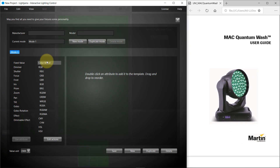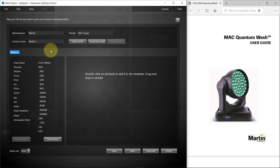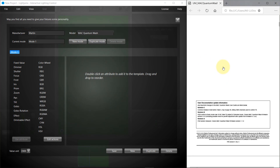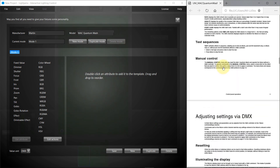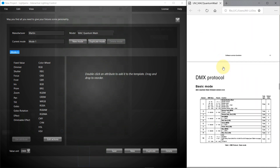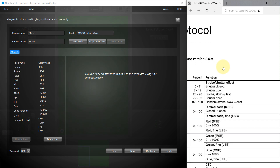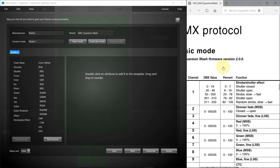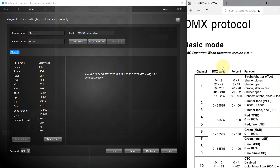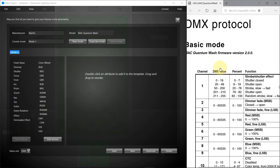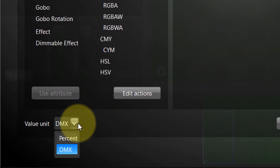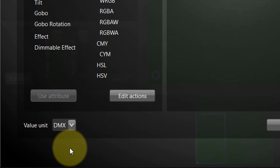We're now in the fixture template editor and we have the Mac Quantum user manual on the right. Start by typing the manufacturer name and fixture model. Then in the user manual, find the section about the DMX protocol or modes. If your fixture has multiple modes, repeat the following steps for each mode. This DMX section describes what each DMX channel is doing — this is the info needed by Lightjams. Values are provided by the manufacturer in the DMX range 0 to 255, or in percent. You can switch the value unit in Lightjams.